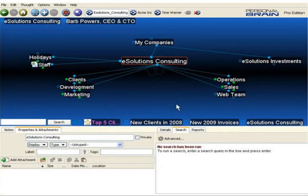Hi, this is Matt Caton with the Brain Technologies, and today I'd like to speak with you about copying thoughts and merging brains.